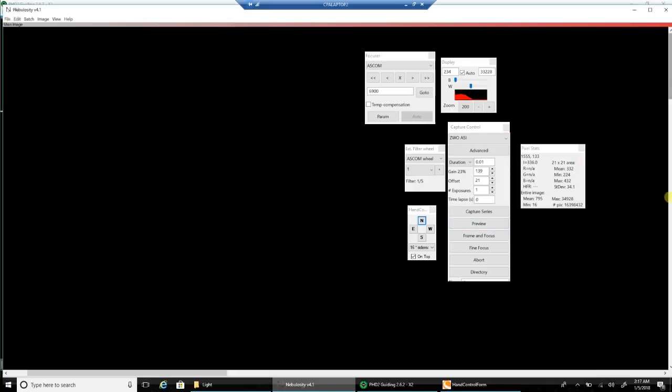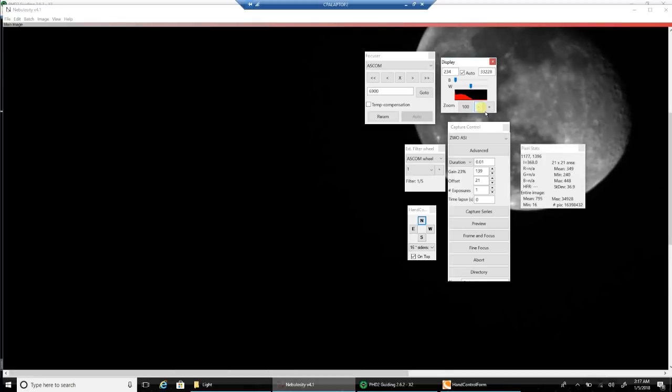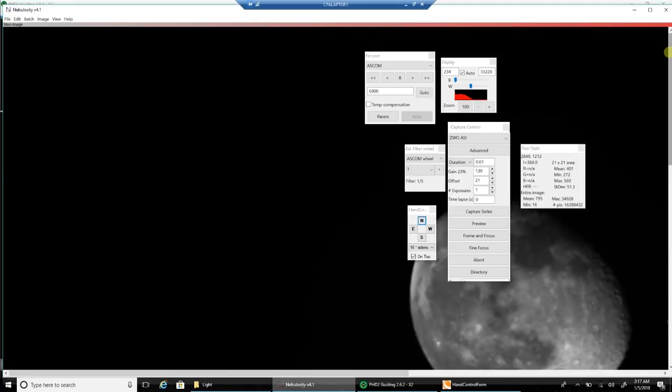Now where did the moon go? I have no idea what I'm doing here. So that's what the moon looks like right there.